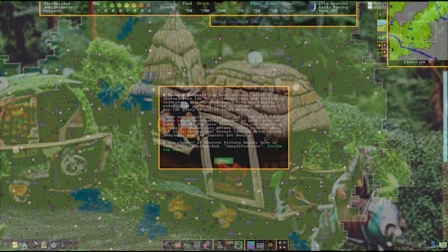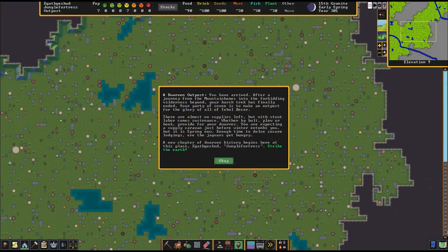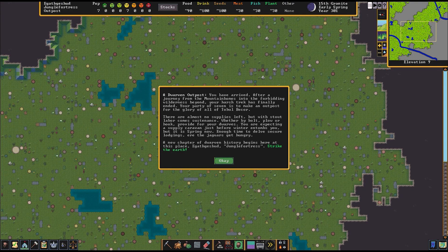After a journey from the mountain homes into the forbidding wilderness beyond, your harsh trek has finally ended.